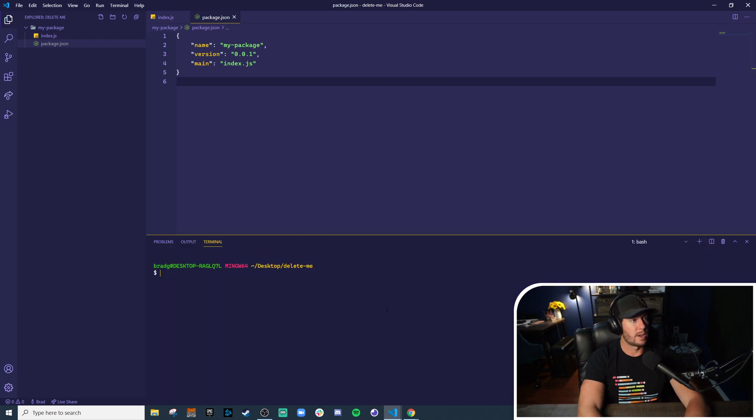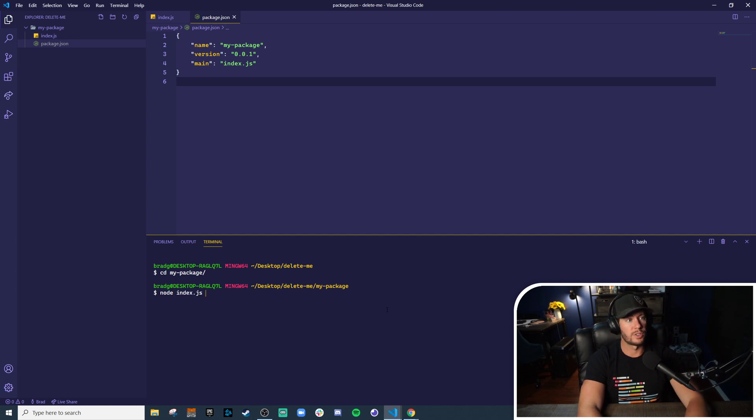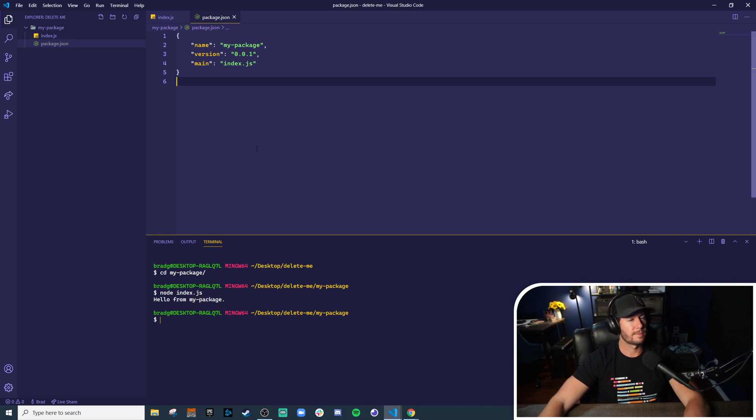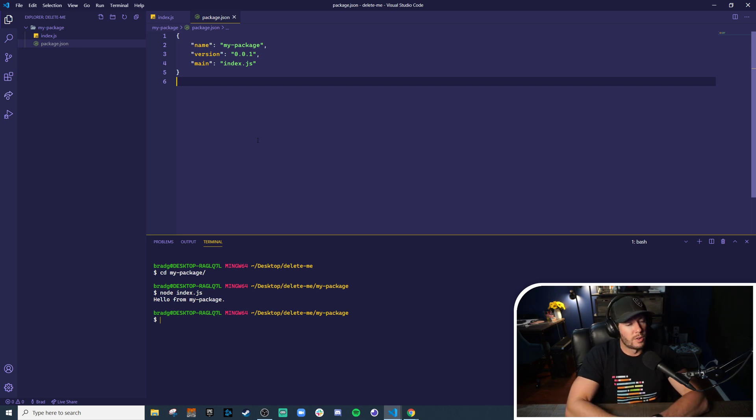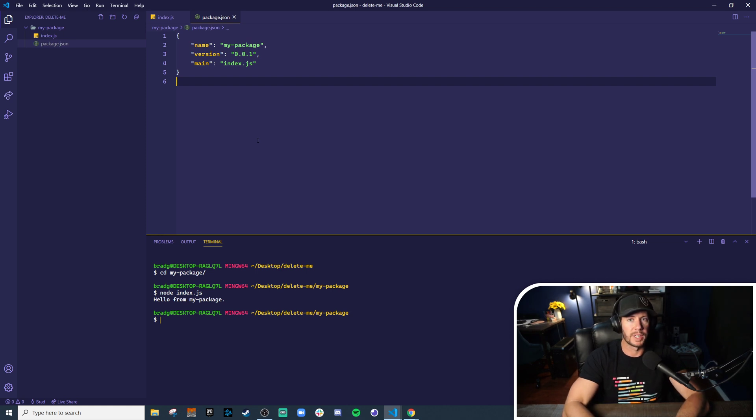Let's test that it works by going into the my-package directory and actually running node index.js. In this case we should see the console log hello from my package. Perfect. So now that we've created our very own node module, we want to test that it actually works, that we can import it into another application and use it.